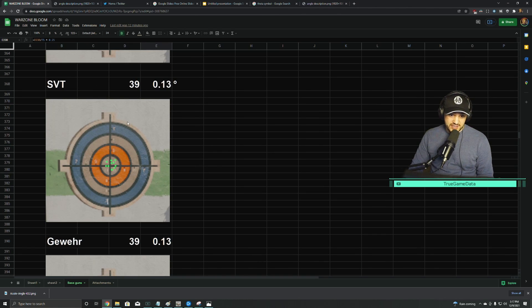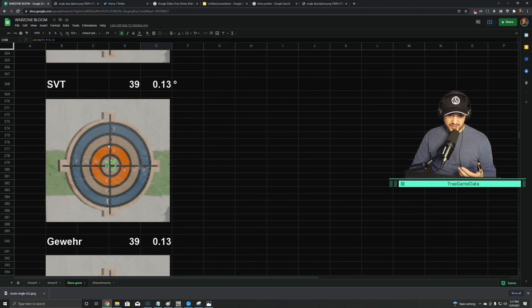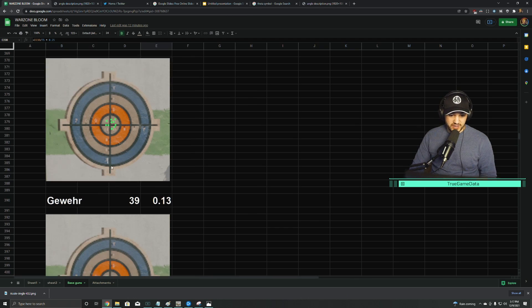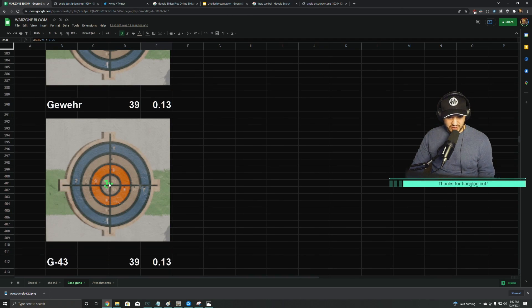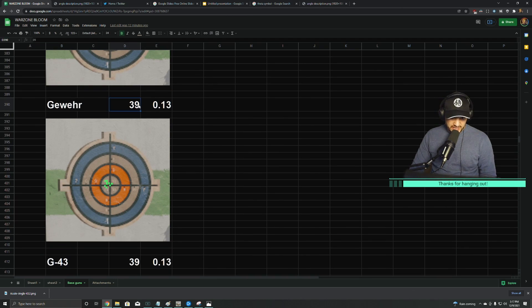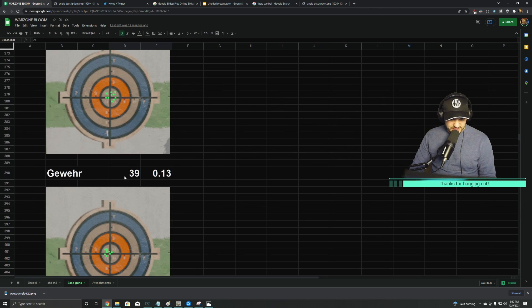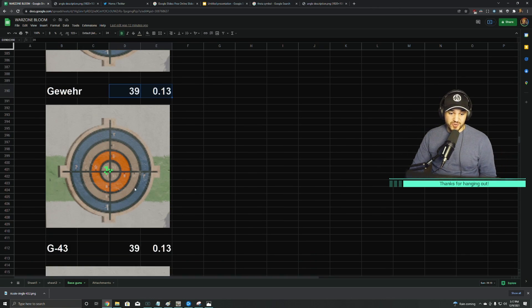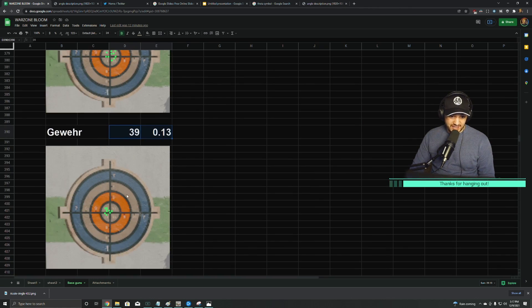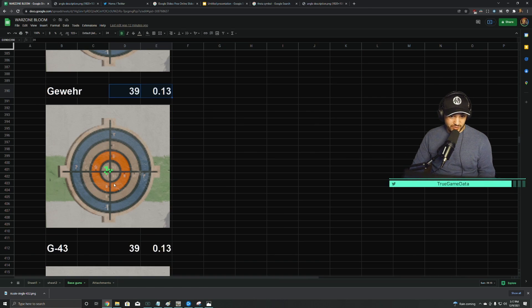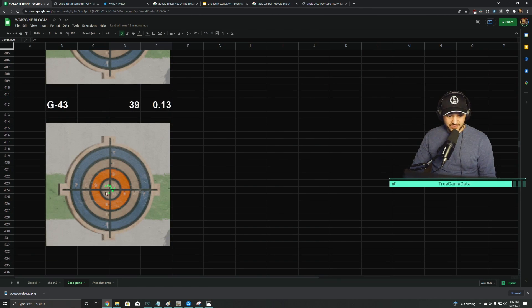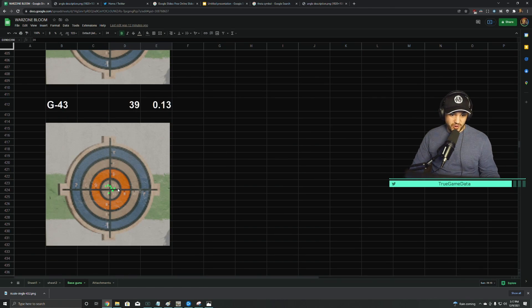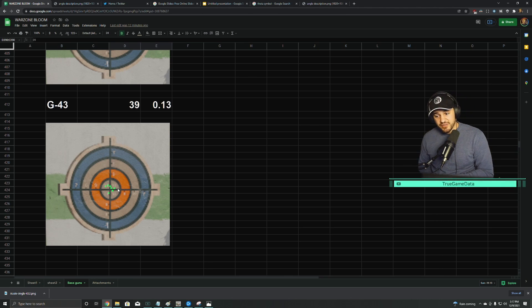SVT has some bloom, 39 pixels. It's a smaller amount, but not as small as some of the guns, like the Automaton. All three of these were pretty much the same. Gewehr was a little bit less, but I just copied and pasted this because it made it a quicker process for me—it's slightly less than the SVT, probably like 35 pixels. G43, same again. All three of those marksman rifles were roughly the same. So there's quite a bit of variance here.